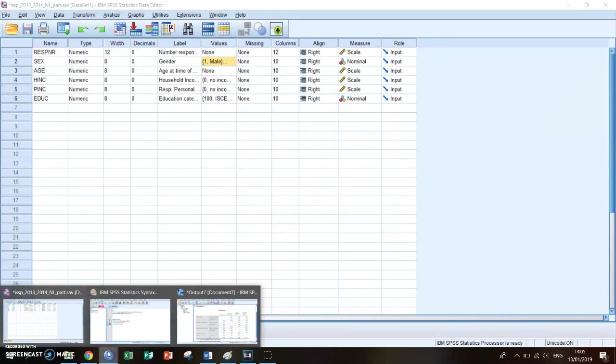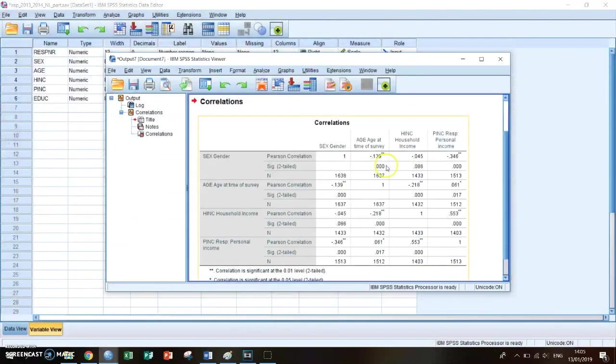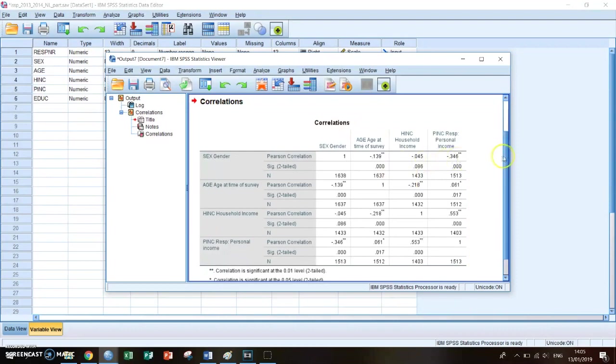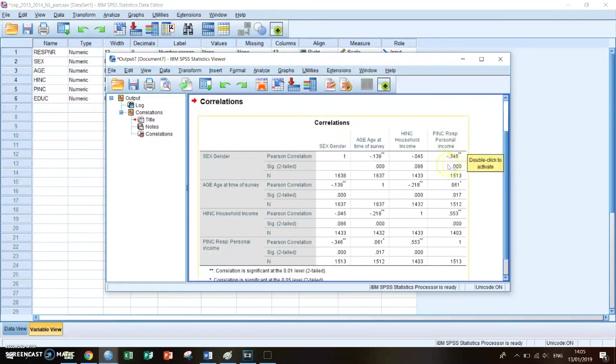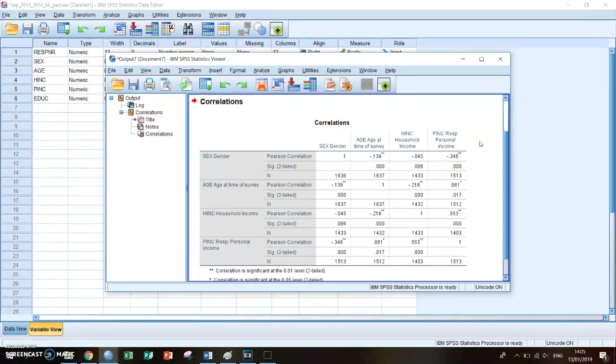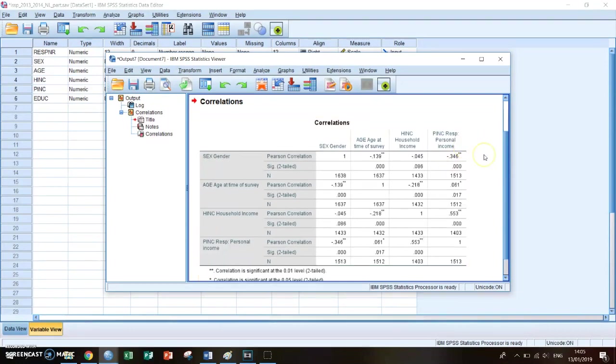If you then go back to the correlation table, you see that if gender rises, so the higher gender is, in other words if you're a woman, then your personal income is lower than if you're a man. So if your gender rises from a one to a two, so from man to woman, then your personal income decreases. So it's a negative correlation.